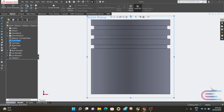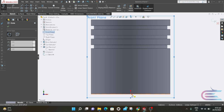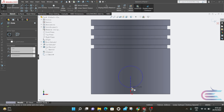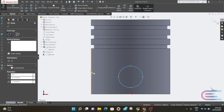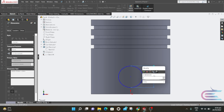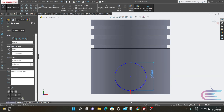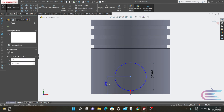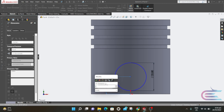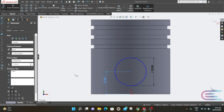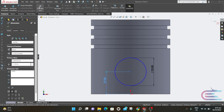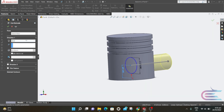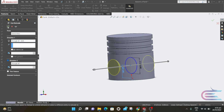Now go to Sketch and select Circle, just a few millimeters above the origin — draw a circle. The diameter is 33.8mm and the distance from the origin to the center is 27mm. From Features, select Extrude Cut, and select Through All Both, then click OK.